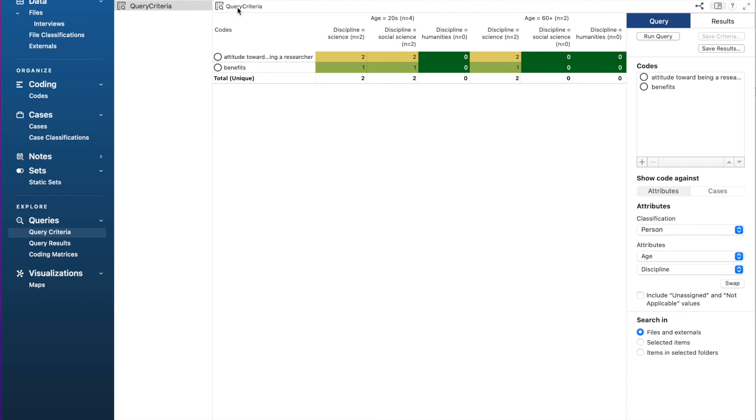That is how to create queries using NVivo. Thank you and bye now.